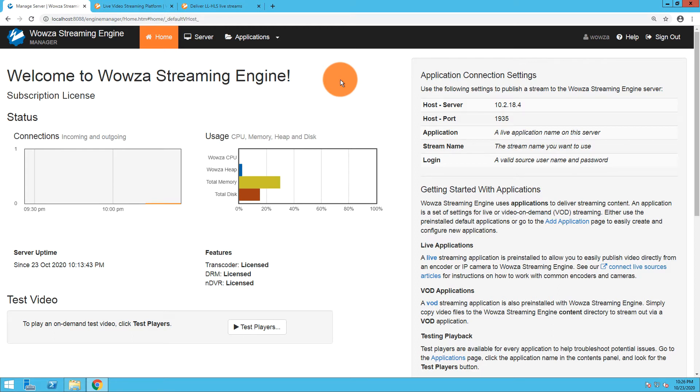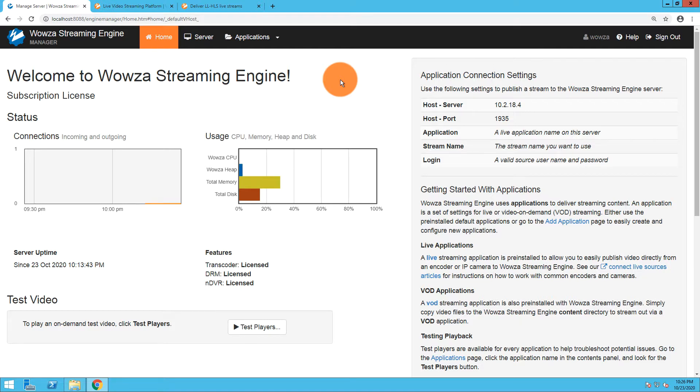Apple Low Latency HLS allows you to stream live with sub three-second latency, and I'm going to walk you through the process of setting this up using Wowza Streaming Engine.